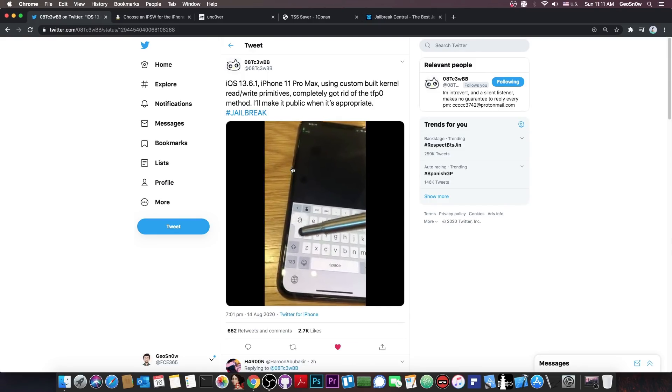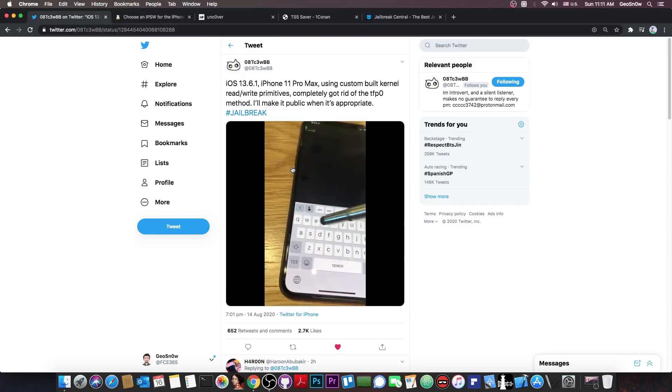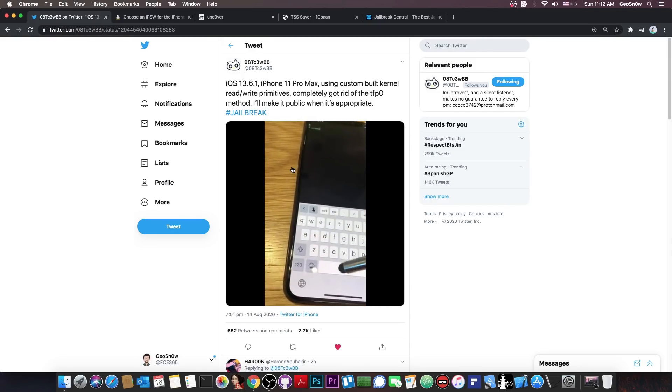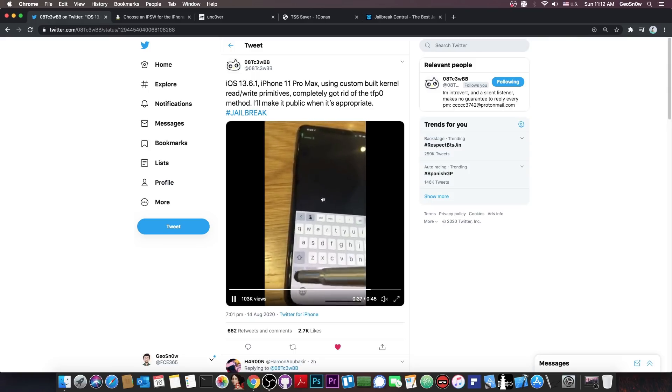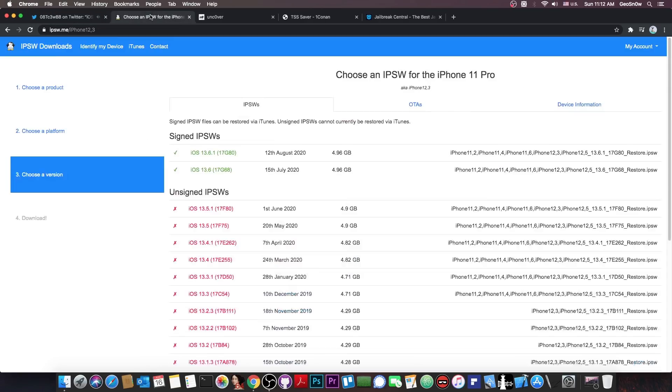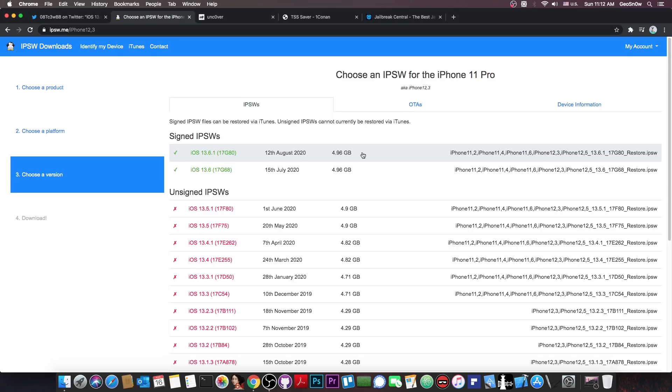So you can see that he can indeed jailbreak, which is actually quite good. Because he does that on the latest available iOS version, which was released only a couple of days ago, iOS 13.6.1. Of course, very likely the same method would work on 13.6 and 13.5.1.